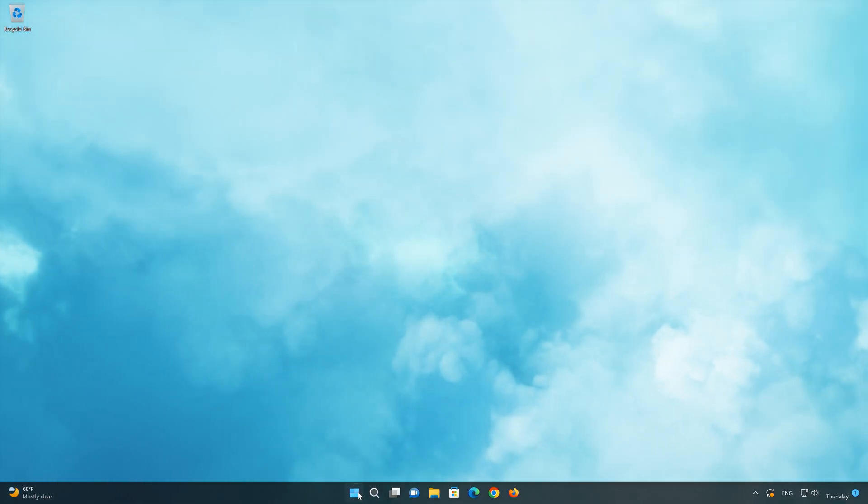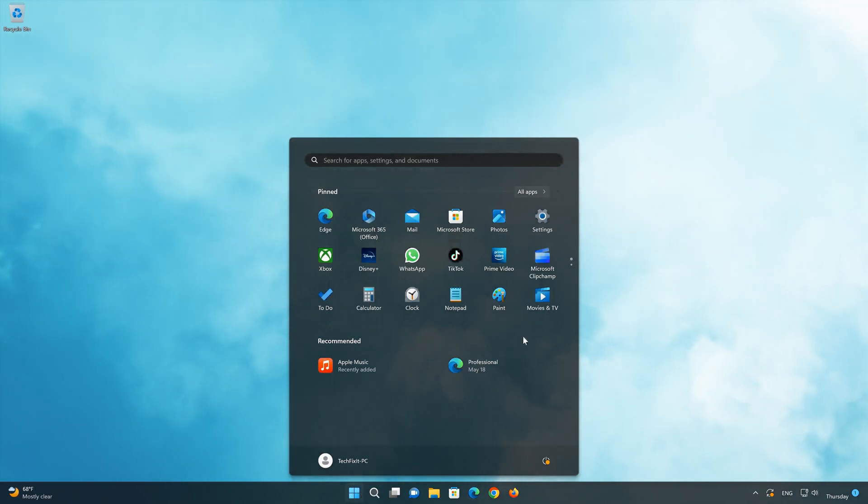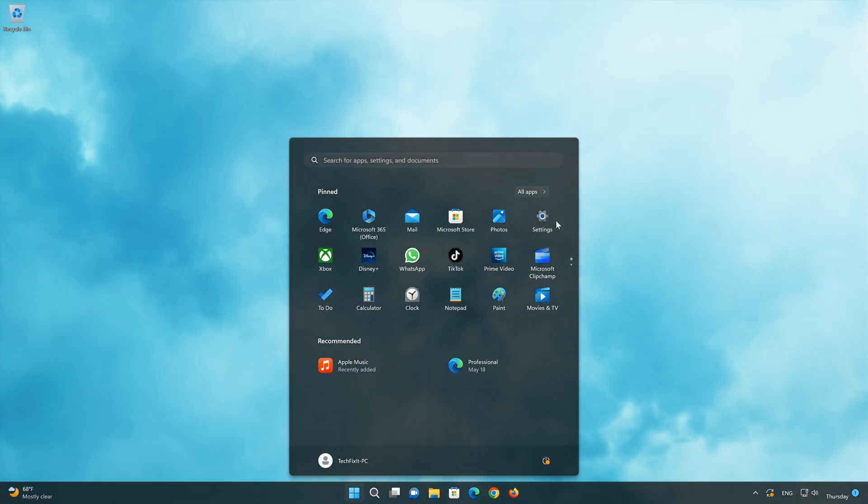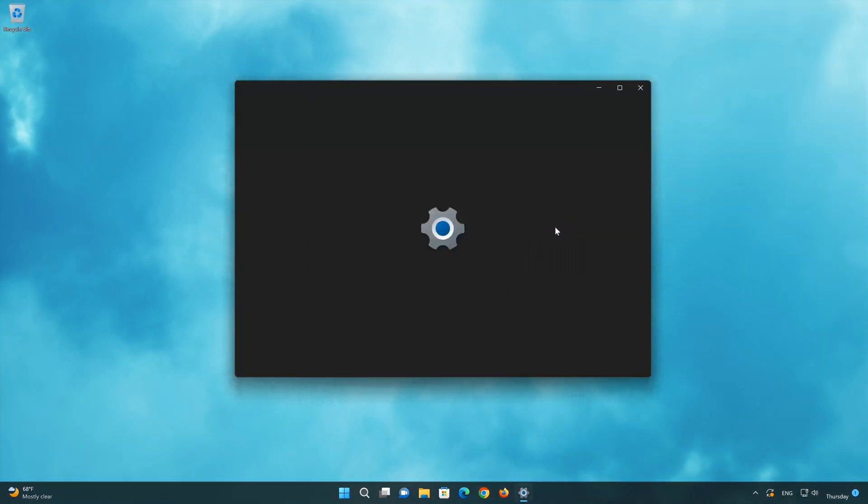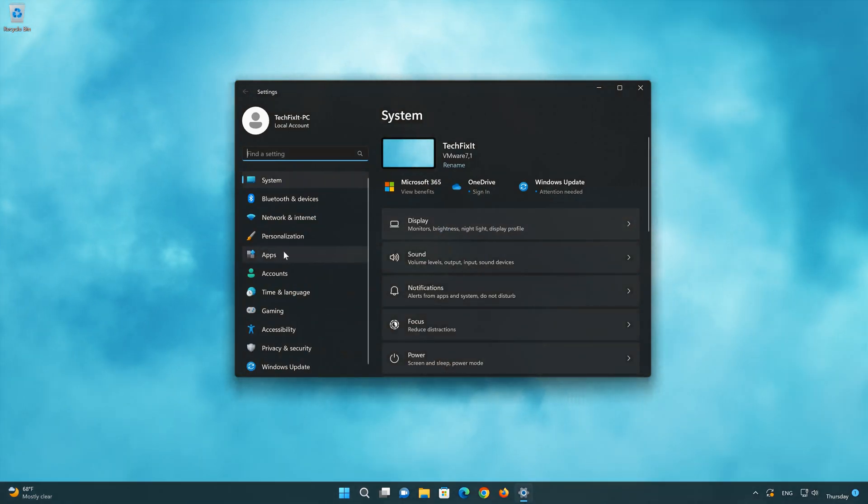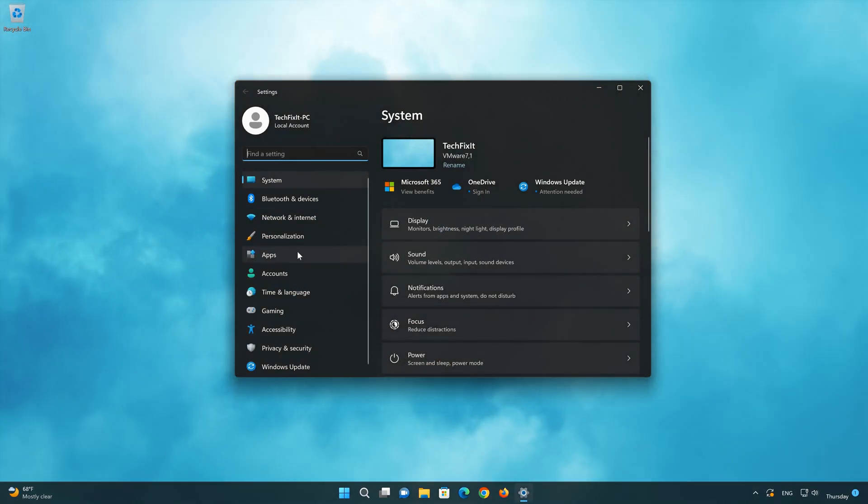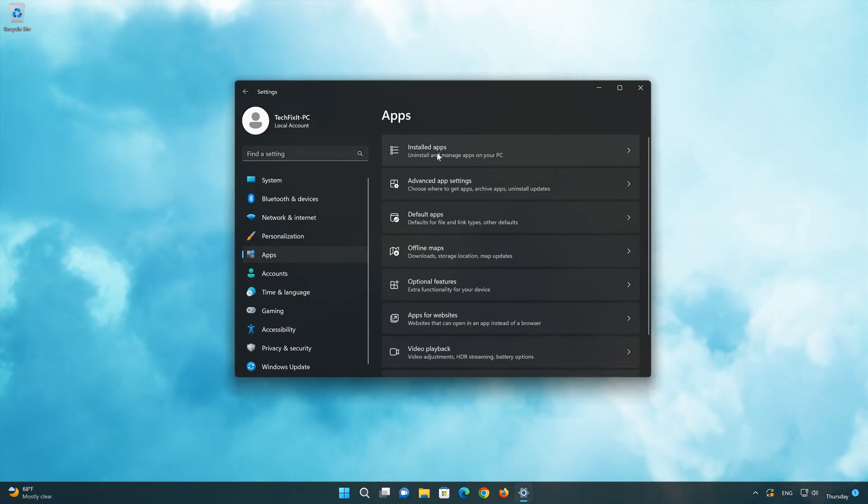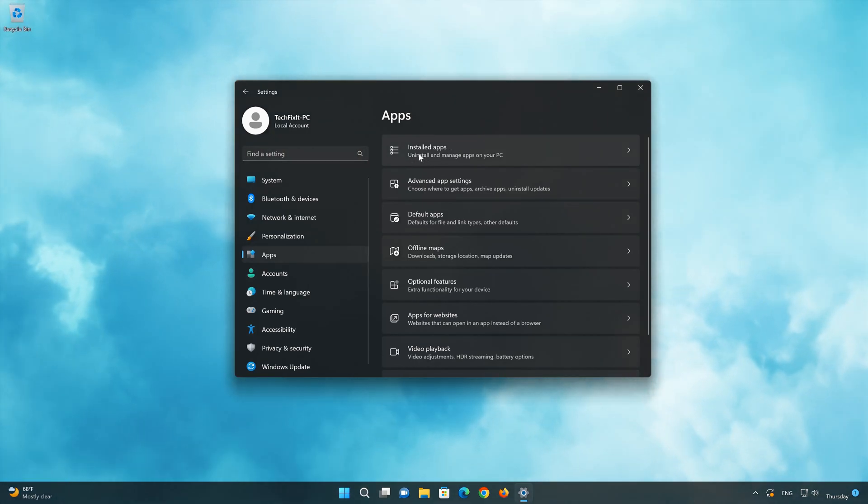First open the Start menu. Open your settings. Open Apps. Open the Installed Apps section.